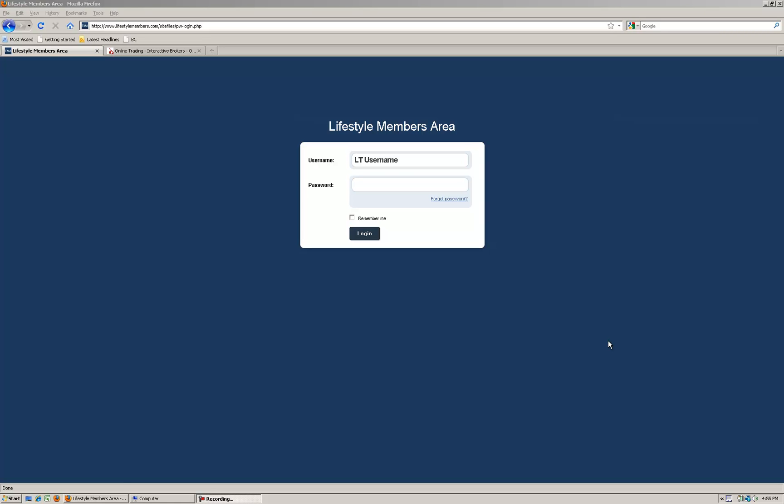Hello traders and welcome to a simple quick video to show you and explain how and where to download and install Lifestyle Assist, Lifestyle Professional, and the Trader Workstation platform.